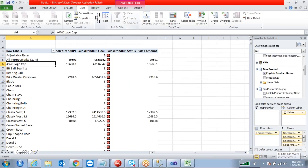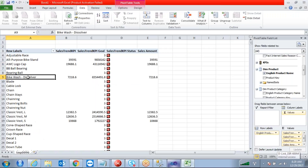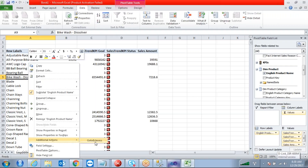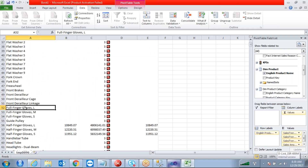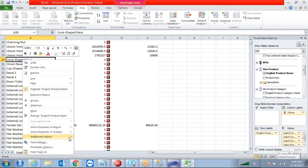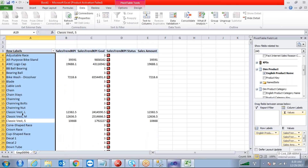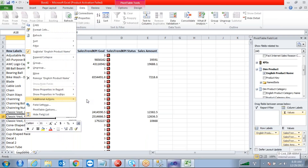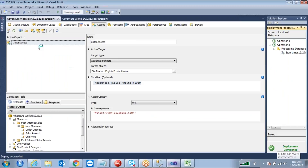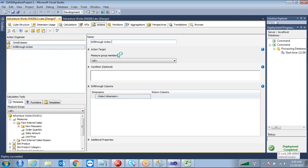This is my English product name. Right-click and see additional actions — there is an action coming: 'go to eClasses'. We'll check whether this action is enabled for values greater than thousand. For example, this one has a sales amount of zero, and since the condition is sales amount greater than thousand, the action is not showing. For this one which has a value, additional actions shows 'go to eClasses' and it will open your website. That is the normal URL action. The next action I want to enable is a new drill through action.